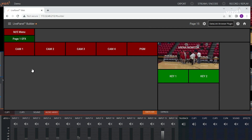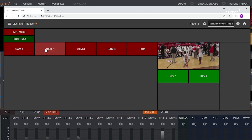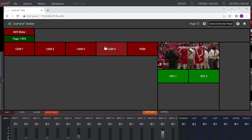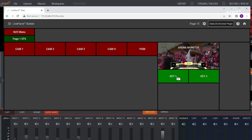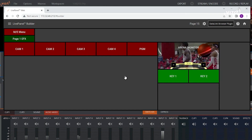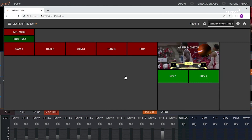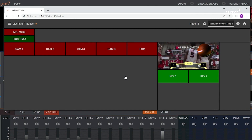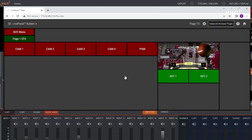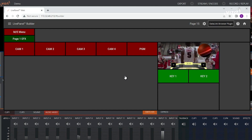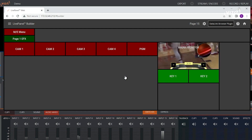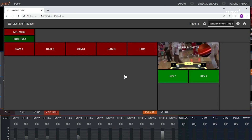In this example, here's a simple button panel that lets an operator change the video feeding an arena monitor, including inserting and removing the keyers. But they can't change anything that's on the on-air program feed. So they have what they need to do their job, but they don't have the ability to accidentally change something that they shouldn't.